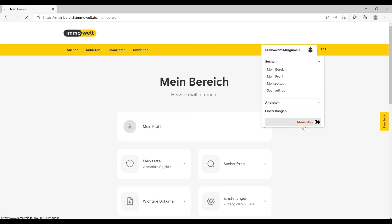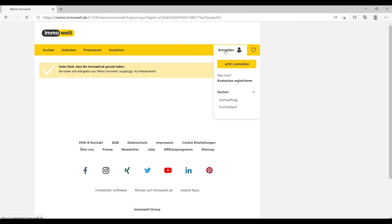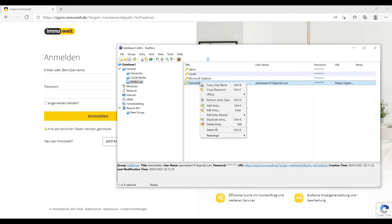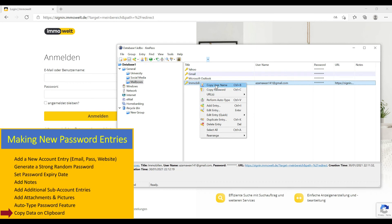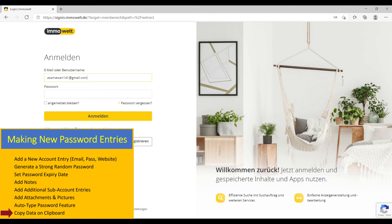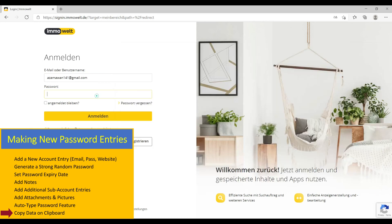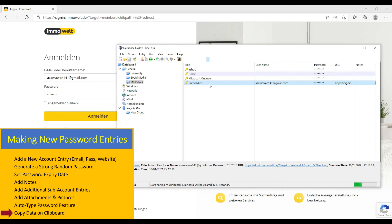You can also manually copy-paste credentials: right-click the entry, copy the username — it goes to the clipboard — then paste it. Similarly, right-click and copy the password and paste it. An important security feature: when you copy a username or password, it stays on the clipboard for only 12 seconds, then the clipboard is automatically cleared. This is a good security aspect to prevent accidental exposure.